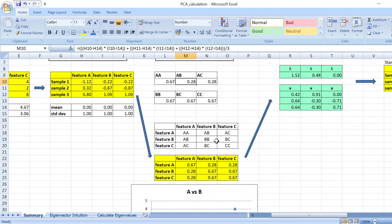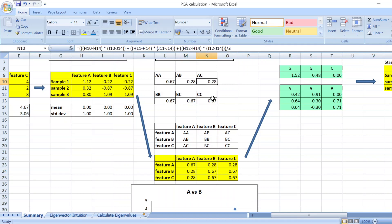And then you have this features map where you have feature A, B, and C in both the row and the column. And then you just plot in the data that you calculated before.